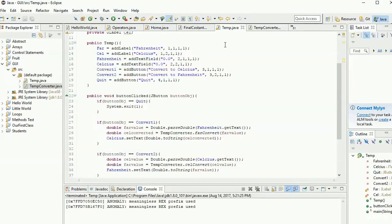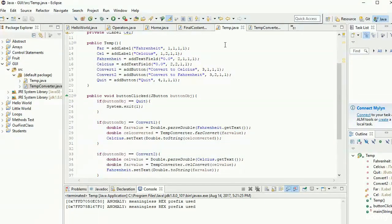For example, a program that kept on entering values until the user entered negative one — when we first tested sentinels — would work fairly well in GUI because you'd only need a single text field. Whereas the terminal-based version required long loops. Loops therefore become a little less useful, because every single time the user hits a button it'll automatically refresh and take those new values.